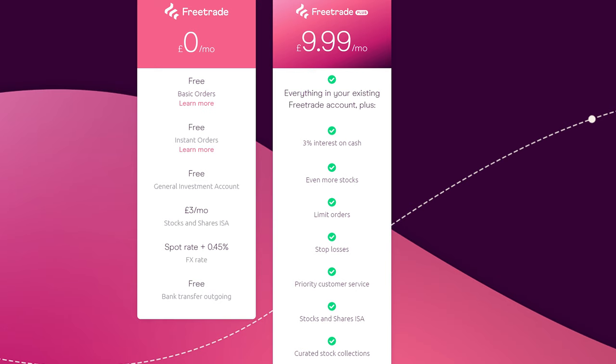The other important point to note is that Freetrade offer a premium version of their account called Freetrade Plus. This account costs £9.99 a month and offers a bunch of features and benefits that the regular account does not have, including some things that are quite useful for people who want to get the best price or maximize the return on their investments. You get more stocks and shares, the ability to place limit orders and stop losses, and also very recently they introduced 3% interest on cash, so any money that is not invested still yields you a return.